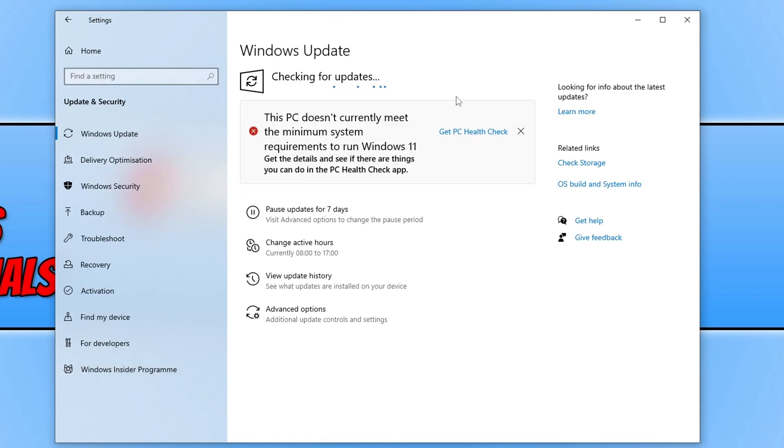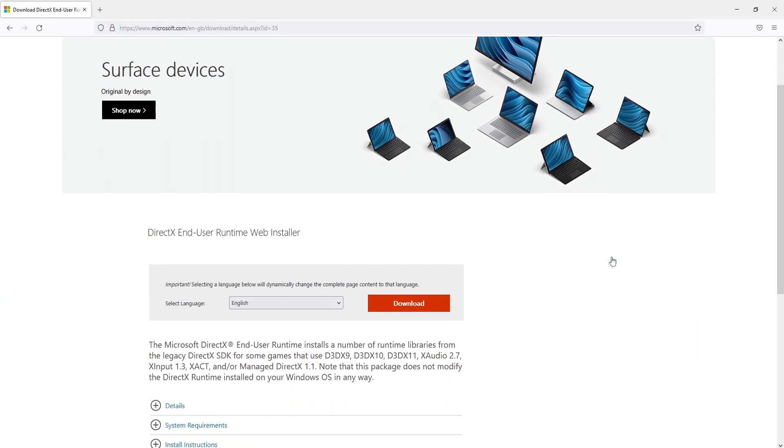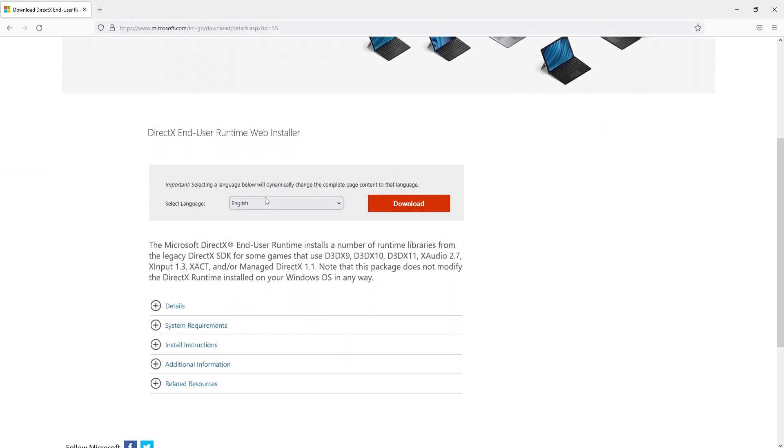Once Windows has downloaded and installed all the updates, you then need to click on the DirectX link in the description below. You will then end up on a page that looks like this. You then need to scroll down and select your language. Once you're happy, press download.